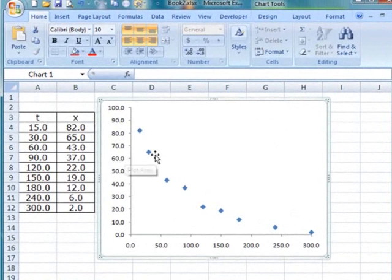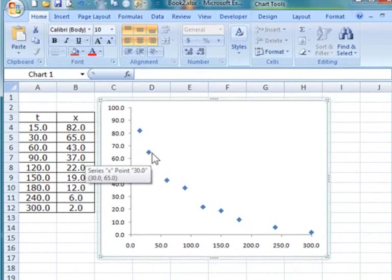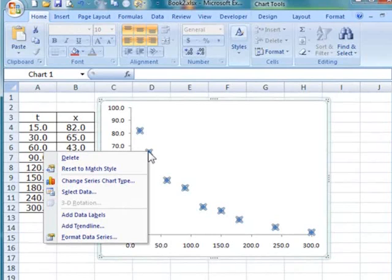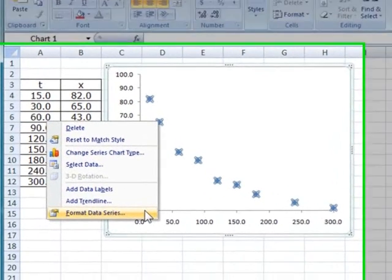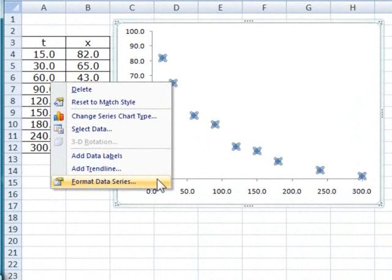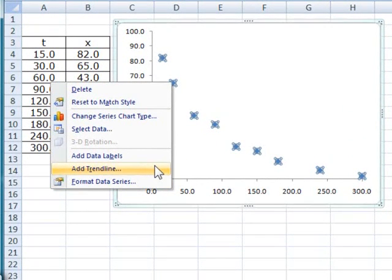Now what we can do to add a trendline is to pick any data point, right click on the data point, and a set of menu items in the drop-down menu will appear, and one of them is called Add Trendline.